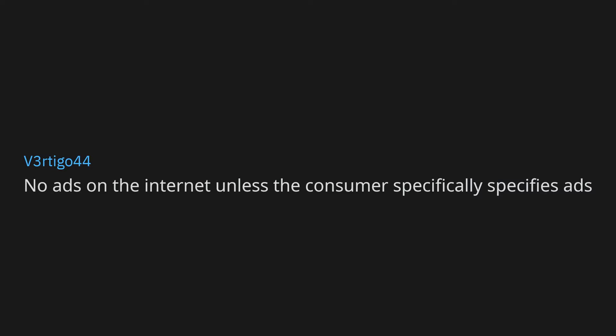No ads on the internet unless the consumer specifically specifies ads. Everyone must wash their hands every time they use the toilet. Yes, even you, mister I don't pee on my hands so I don't need to wash them.